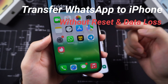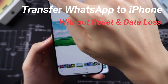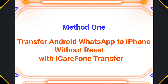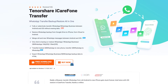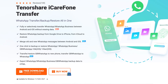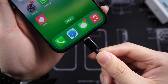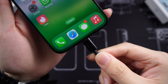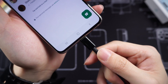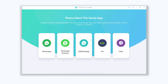It's paid software, but I guarantee it's 100% worth it. You can see how it works and decide whether to buy or not. Method 1: Transfer Android WhatsApp to iPhone without reset with iCareFone Transfer. This is a professional WhatsApp data transfer tool for iPhone to Android or Android to iPhone. I already put the link in the description. Once installed, connect your iPhone and Android to your PC or Mac and open iCareFone Transfer. Here choose WhatsApp.